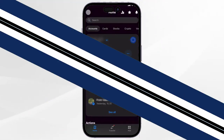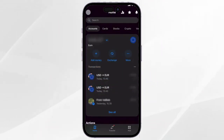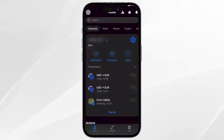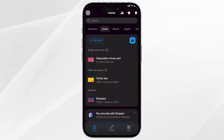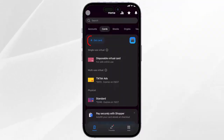First you should open the Revolut application on your phone, then navigate to cards right here, and after that you will have to click on get cards right here.